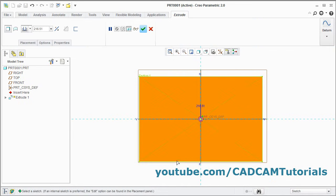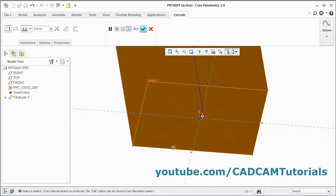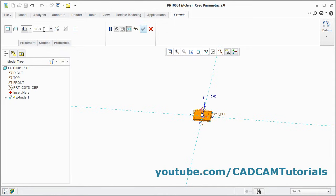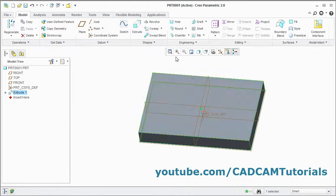Orbit it, zoom fit. Give the thickness of 15, enter, ok.